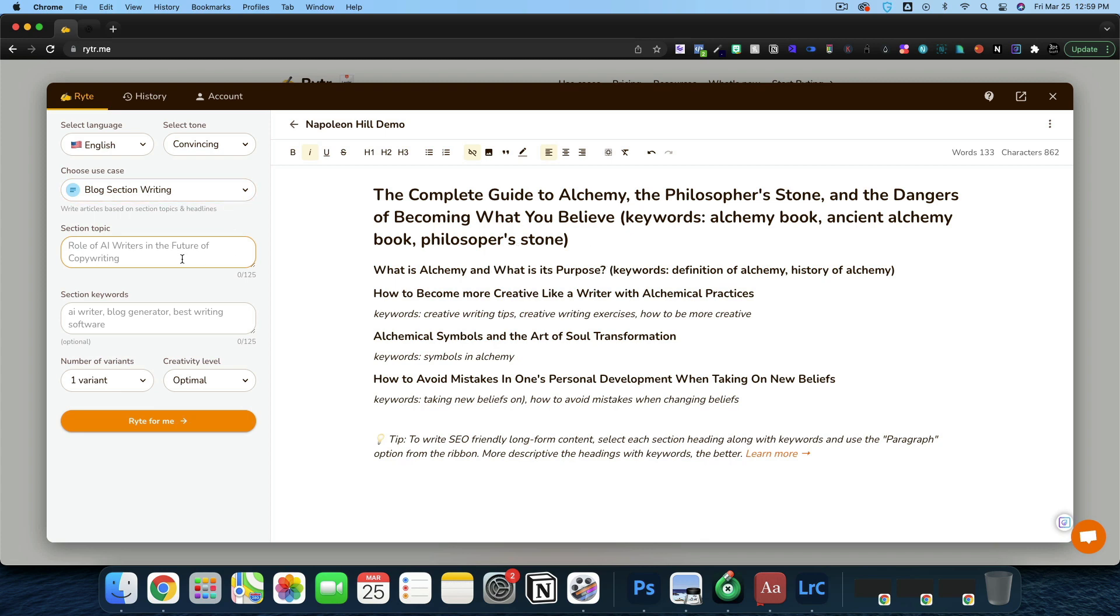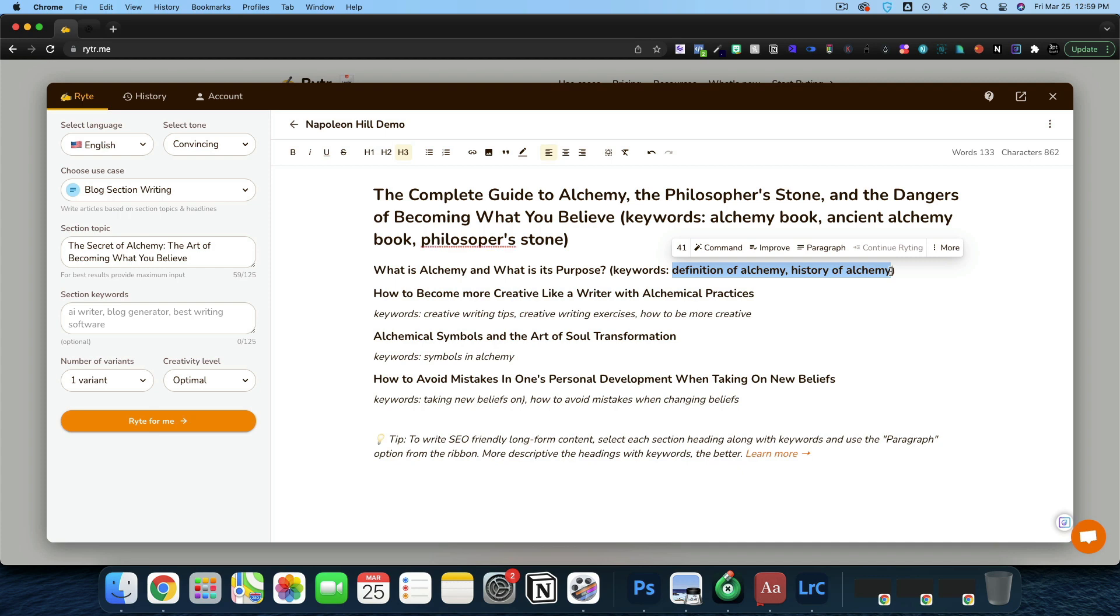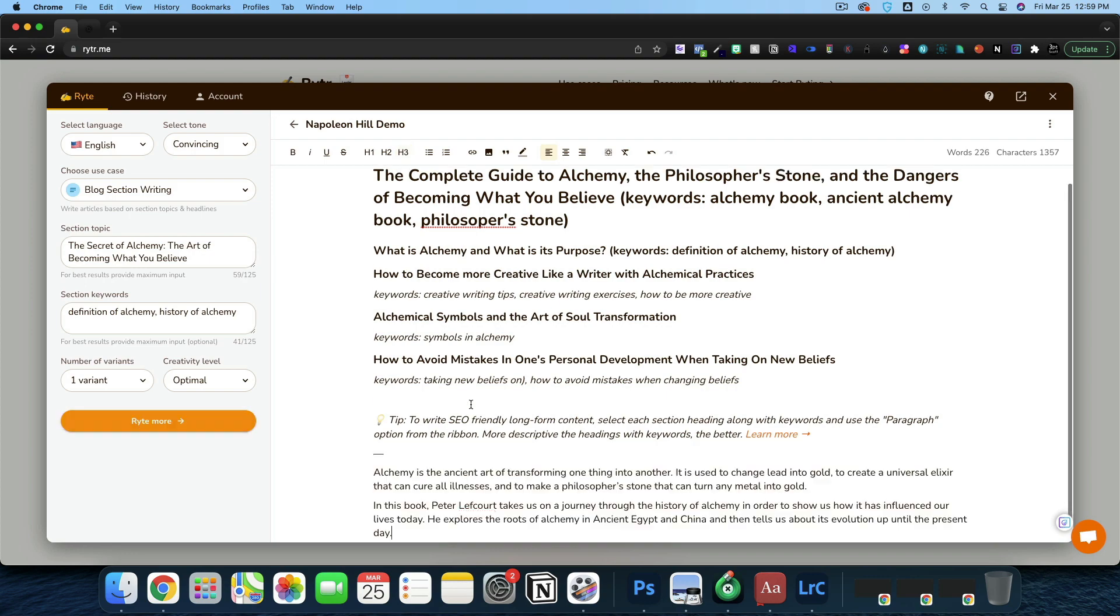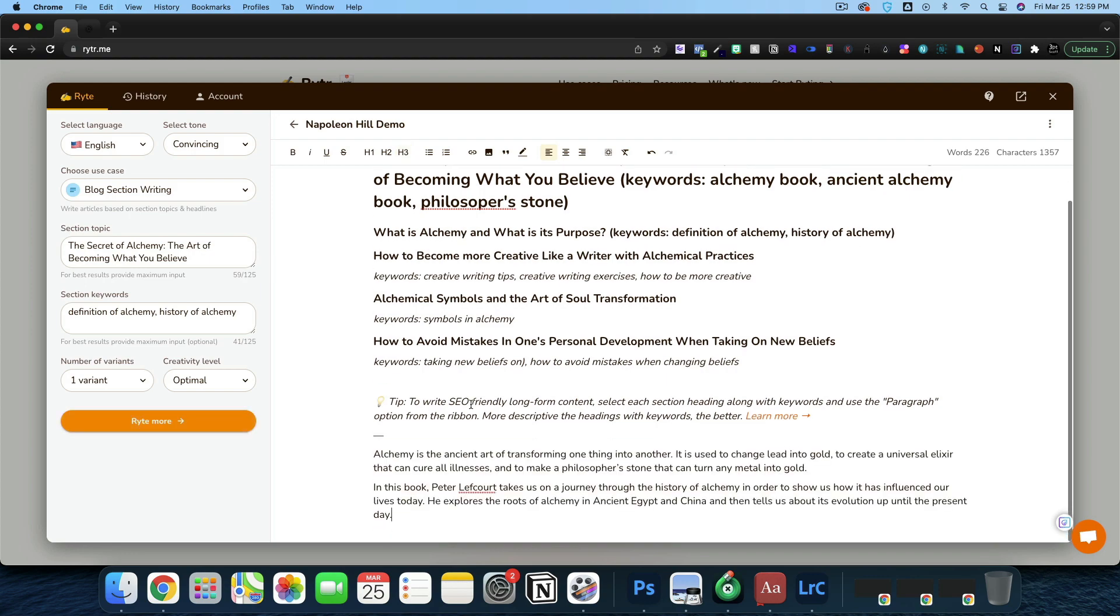The next thing inside of Writer is we're going to come to the blog section and I'm just going to paste in for our section topic, the secret of alchemy. For the section keywords, I guess we'll go with something like the main keywords - what is alchemy and what's its purpose? Let's go ahead and write for me. At the bottom of our document, it's going to write us a section, kind of like what we're going to do inside of Roku.